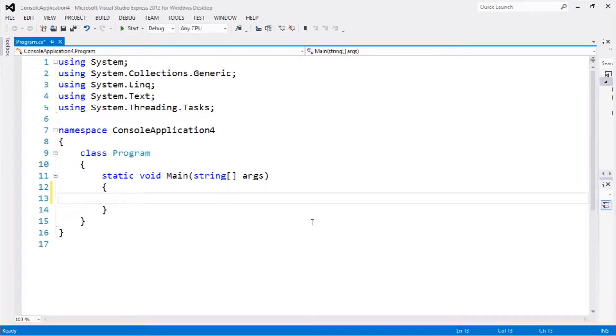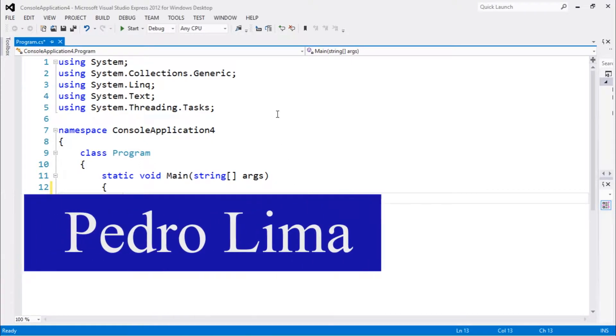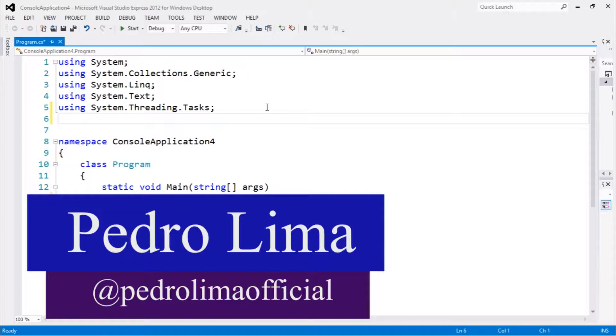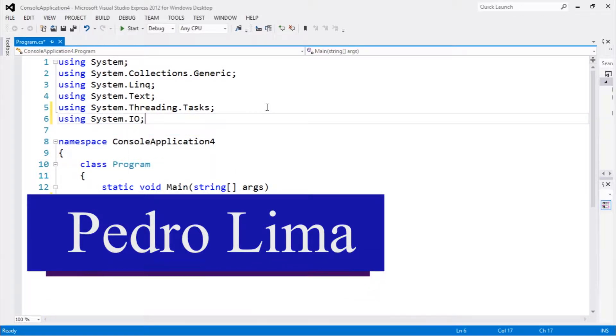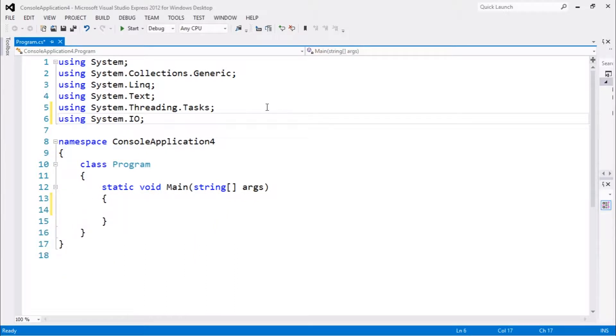Hi guys and welcome to another video. In this video we're gonna be talking about the Directory class in C#. If you want to work with directories or folders in C#, you definitely want to watch this video.